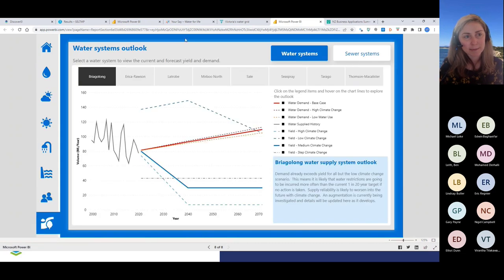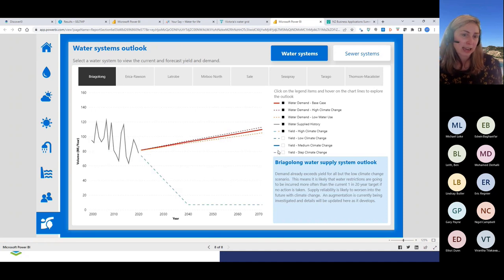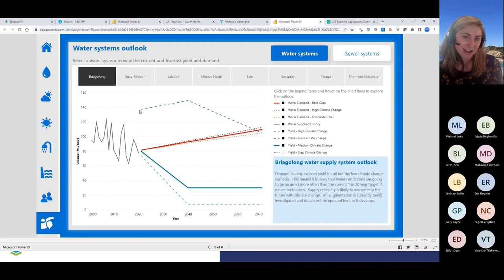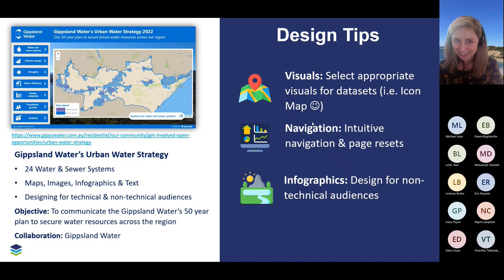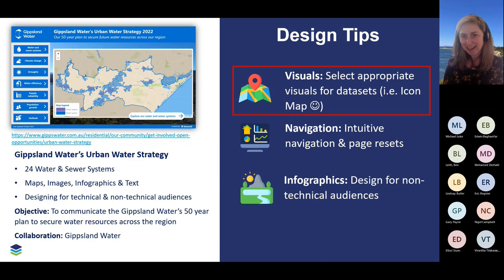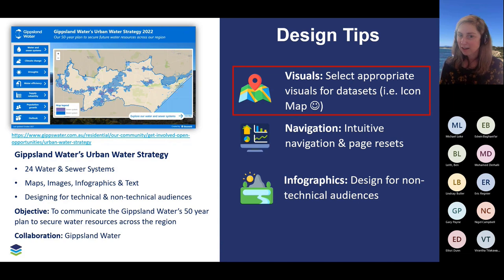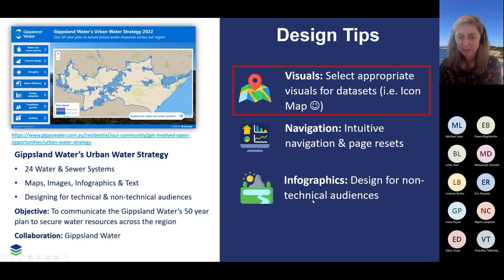It's also thinking about ways of presenting information in a way that makes sense to your end users. We've got an example of a custom chart created using the Deneb custom visual, which allows users to dynamically toggle on and off different water outlook charts. There are lots of different design tips and techniques in this report. One key tip: try to select the appropriate visual for your data set. Our hero visual for this report is Icon Map. Also think about navigation — you have to take your users on a logical journey. Using bookmarks and buttons can go a long way to helping end users navigate through your reports. And think about using infographics to design for non-technical audiences.